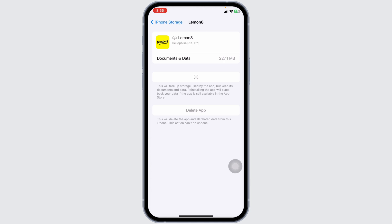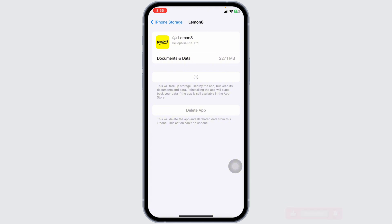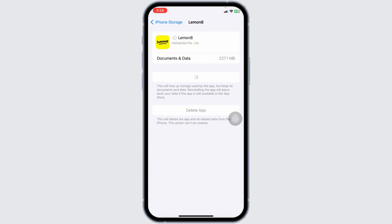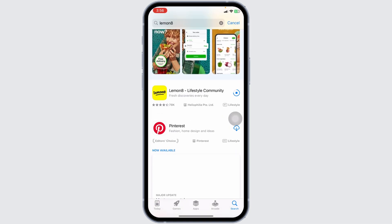If none of the solutions work for you, what you can do is completely delete the app from your device and reinstall it. Click on the option of 'Delete App.' You'll get a pop-up — click on 'Delete' for confirmation. Once the app is deleted, launch your app store, search for Lemonade, and download it.